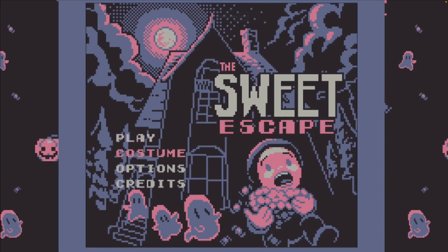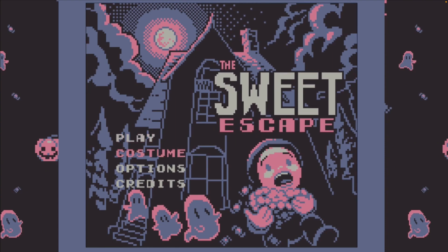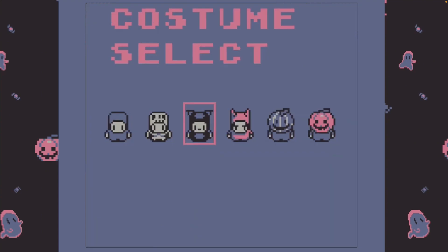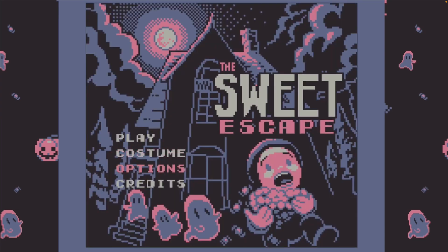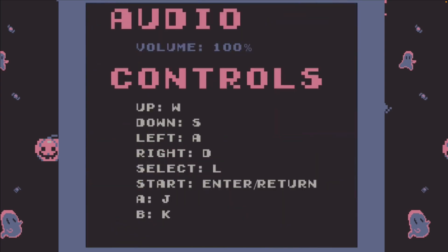We get into the GB Jam 12 entries with Sweet Escape. This means more Game Boy-style graphics and an old-school vibe. You can view the game in a video on YouTube or play it on itch.io.